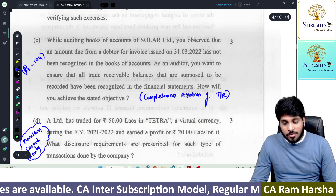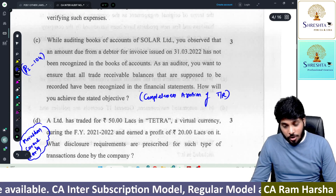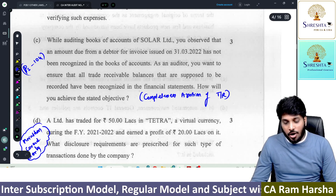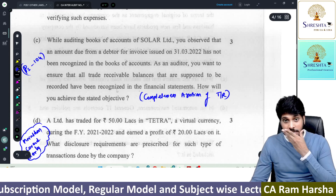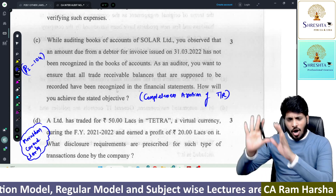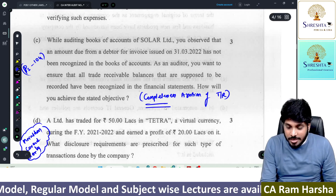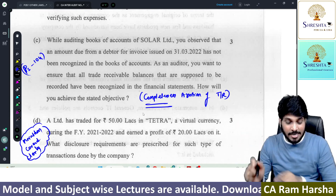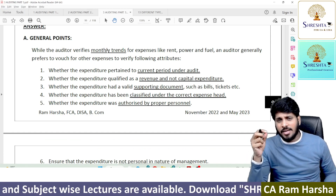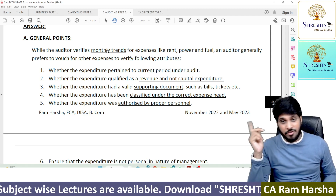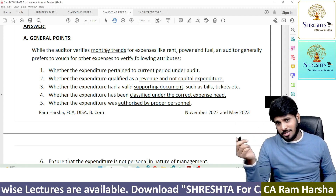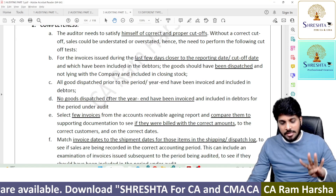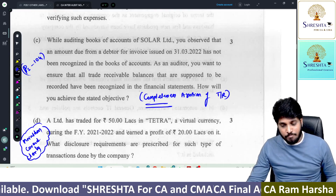While auditing books of accounts of a company, you observed that an amount due from a debtor issued on 31st March was not recognized in books. As an auditor, you want to ensure that all trade receivables balances that are supposed to be recorded are actually recorded — whether all the transactions are recorded or not. They are asking you completeness assertion related verification. I specifically highlighted this in the marathon. In our material, it is on page 104: completeness assertion — any four points you have to write.